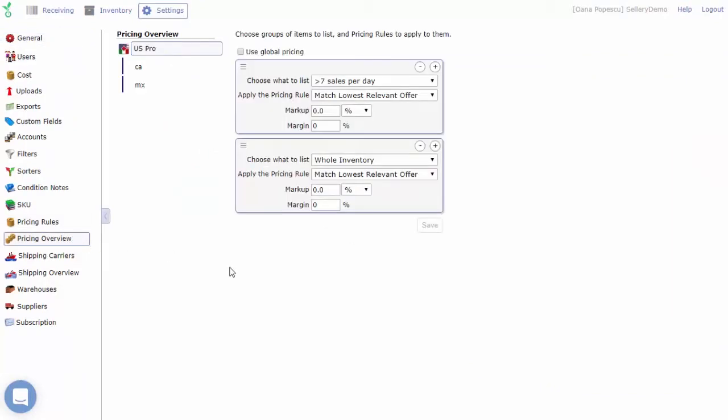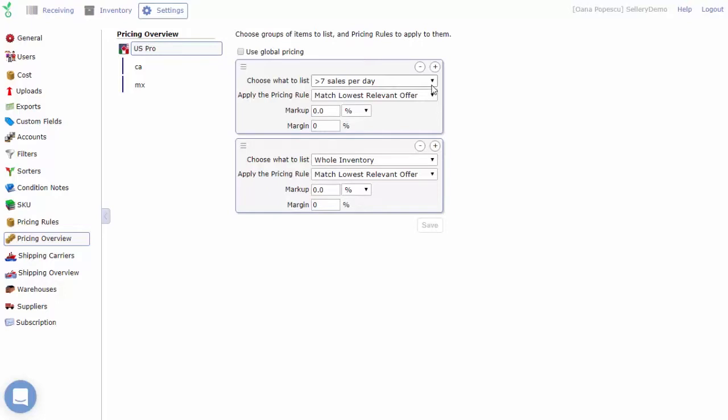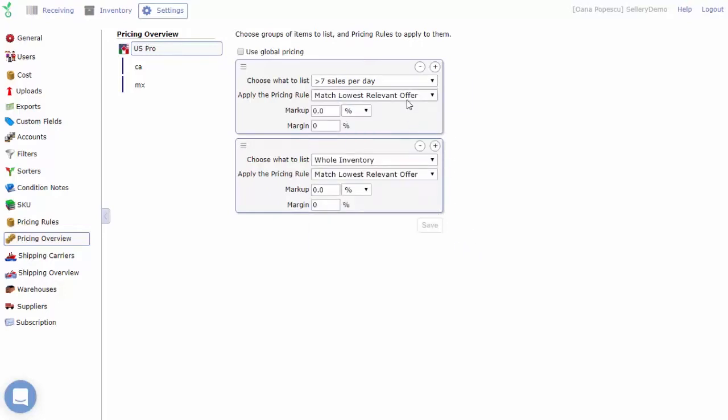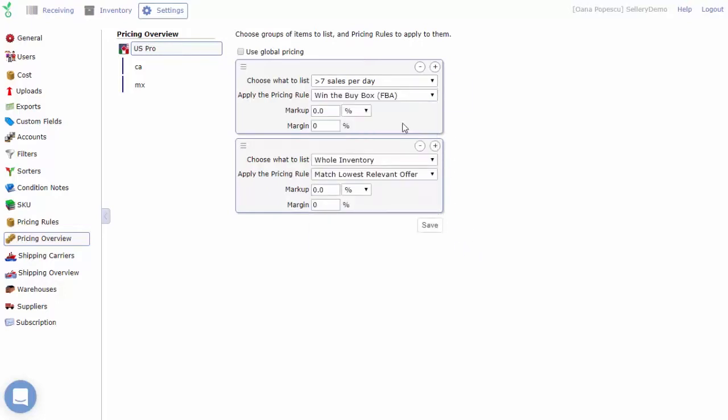Each window in the pricing overview represents a mapping of a smart list to a pricing rule. There are two dropdowns that you'll use. The first selects which smart list you want to use. The second selects the pricing rule you want to apply to items in that smart list.